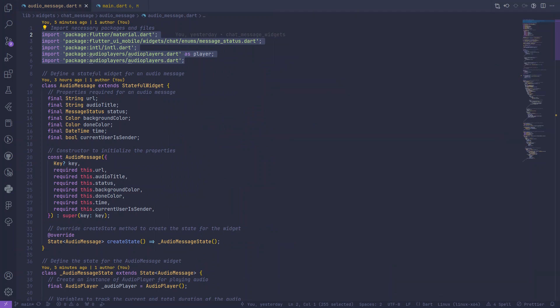As we scroll down, you'll notice we have a stateful widget called audio message. This widget is designed to represent an audio message in a chat application. It takes various parameters such as the audio URL, title, status, and background colors.